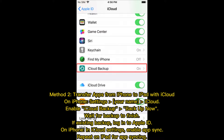Method 2: Transfer apps from iPhone to iPad with iCloud. On iPhone, go to Settings, your name, then iCloud. Enable iCloud Backup and tap Backup Now. Wait for the backup to finish. If using an existing backup, log in to your Apple ID on iPhone, enable app sync in iCloud settings, then repeat on iPad for app syncing.